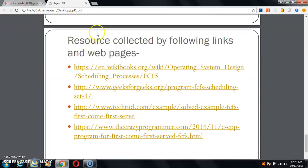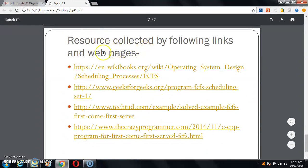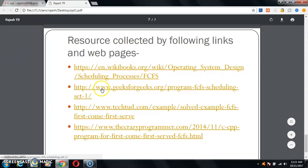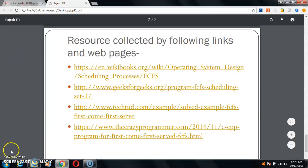The resources collected for this presentation are from Wikibooks, GeeksforGeeks, TechStote.com, and similar sources. Thank you.